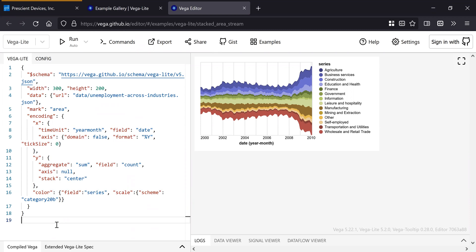And I won't lie, it takes just a little bit to get used to how to define the graphs, but once you do, then you can do anything in the Node-RED or Prescient dashboard.